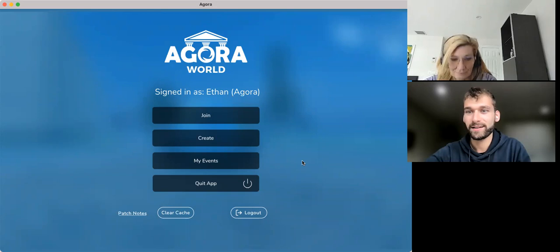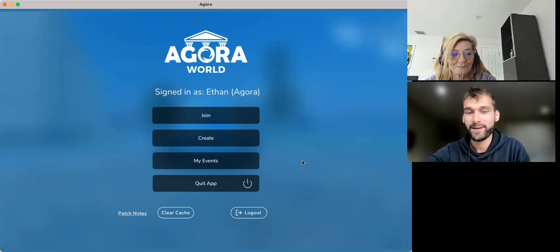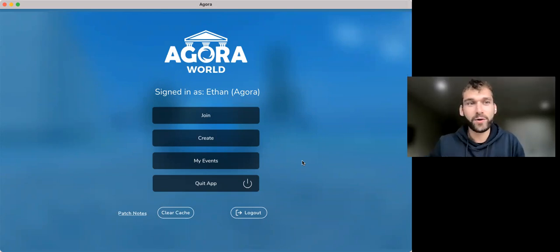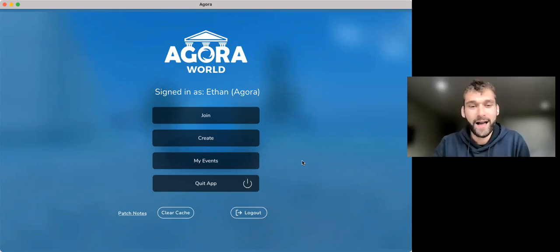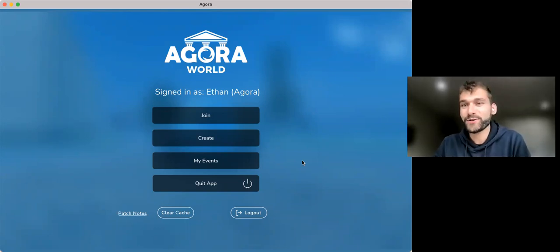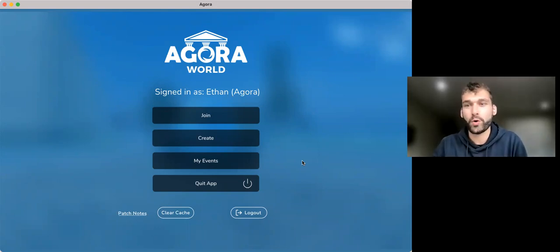Alright, awesome. Hi everyone, thank you for coming. I'm here to teach you today how to build your own virtual world using Agora.